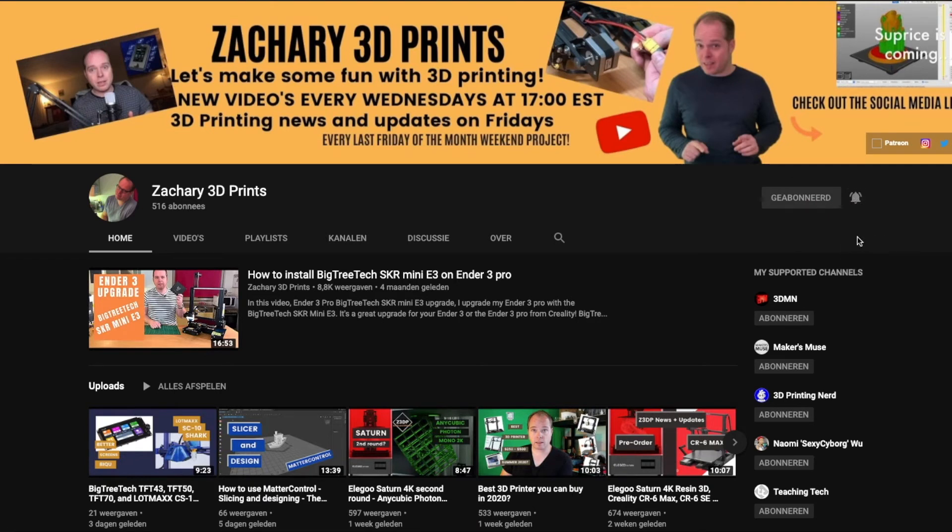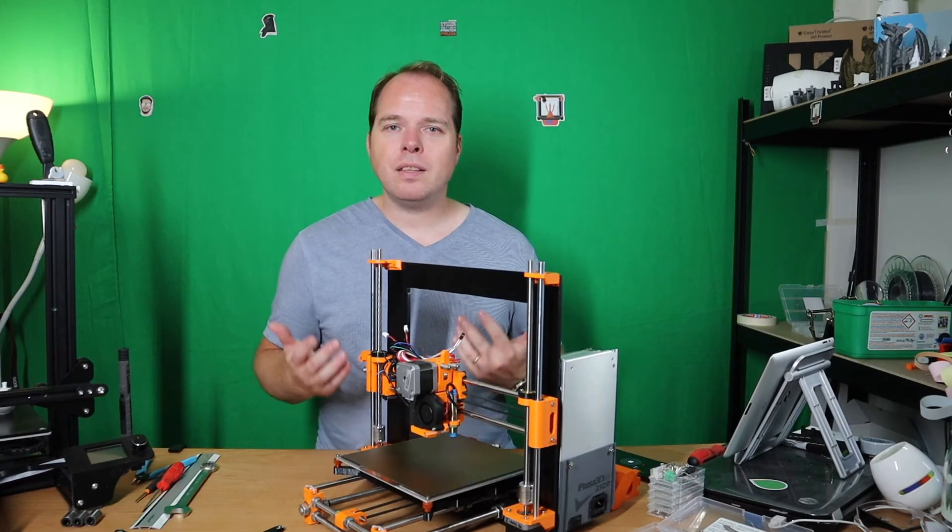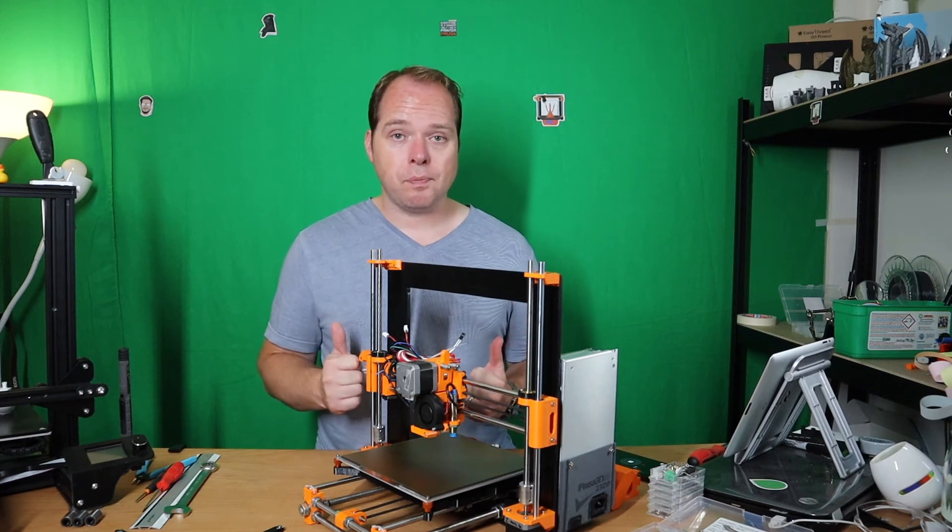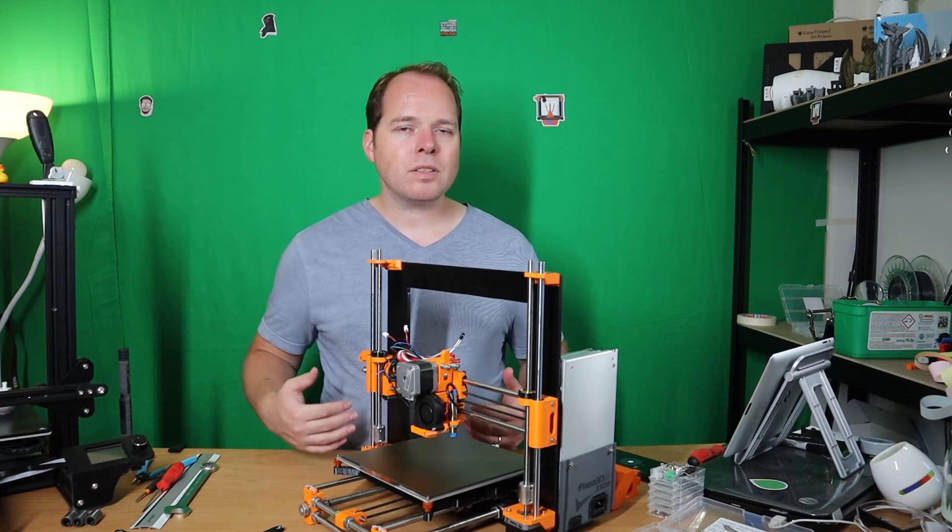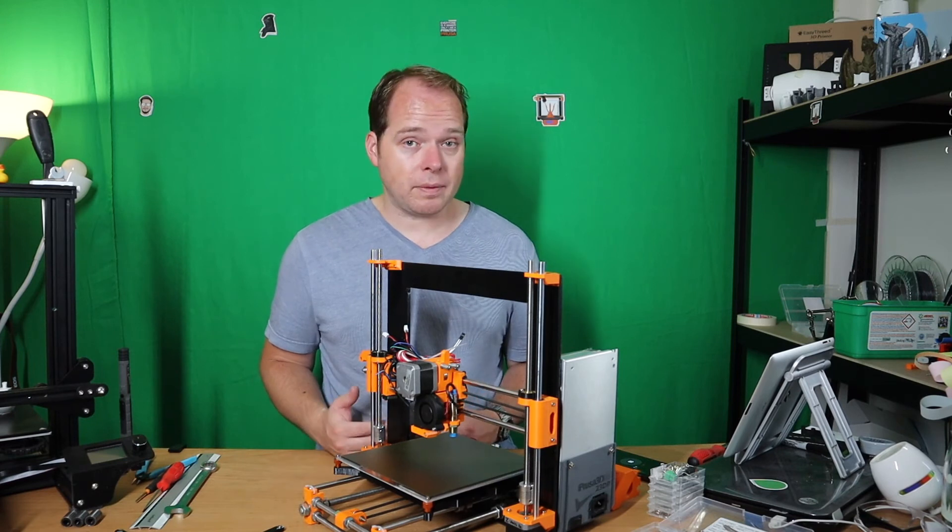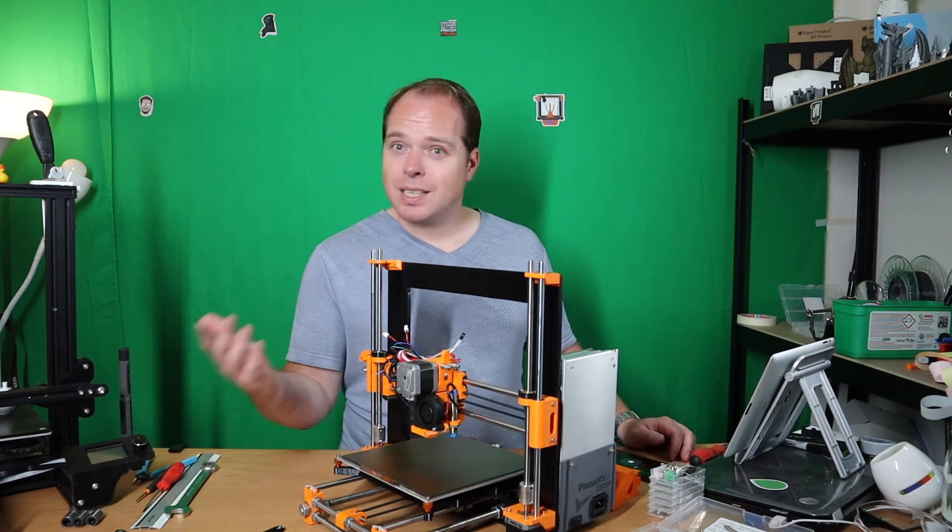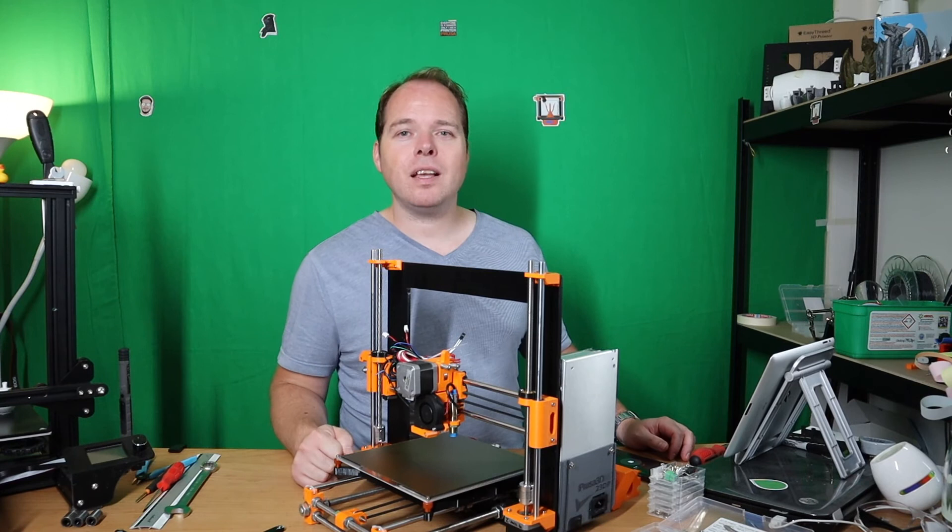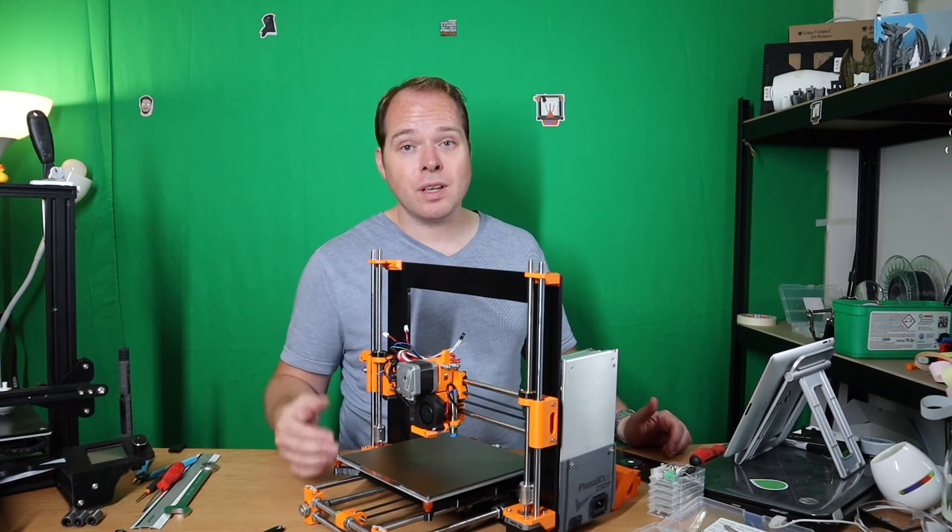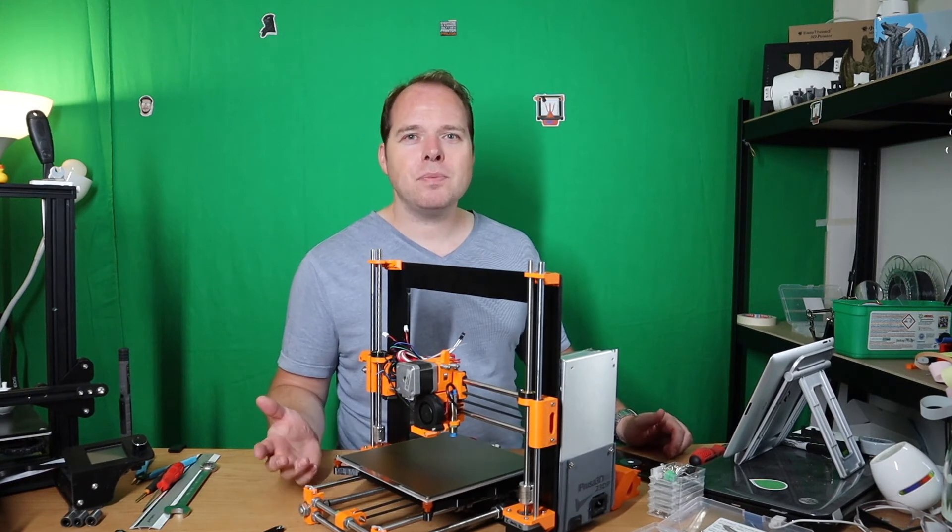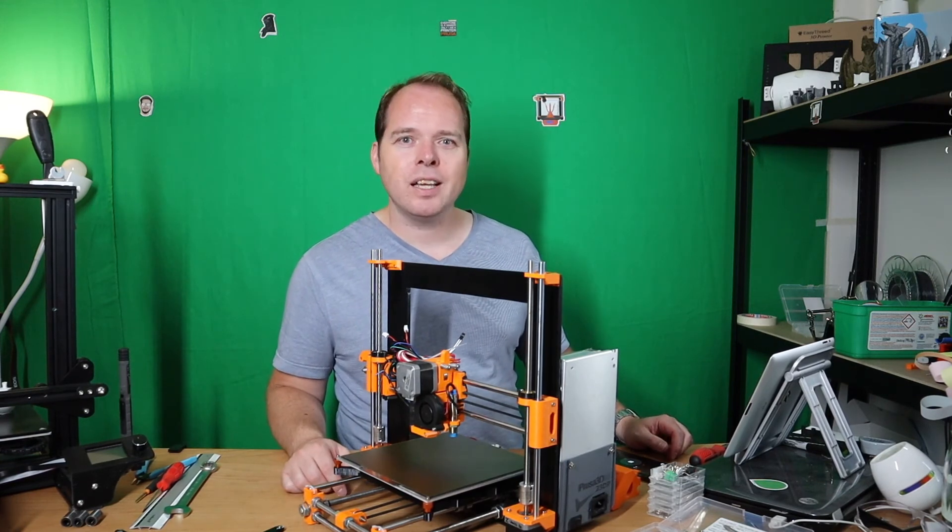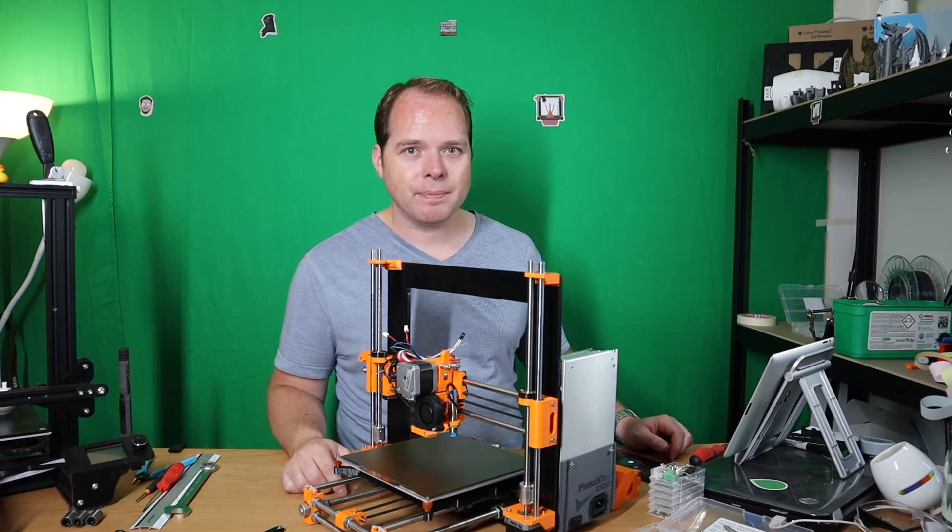Hey, if you made it this far in this video you are awesome, thank you. On the end card there are some recommended videos that are worth watching. So thanks for watching, please like this video, share this video with one of your relatives, and I will see you next time. And hey, let's make some fun with 3D printing. Zachary's 3D Prints, bye!